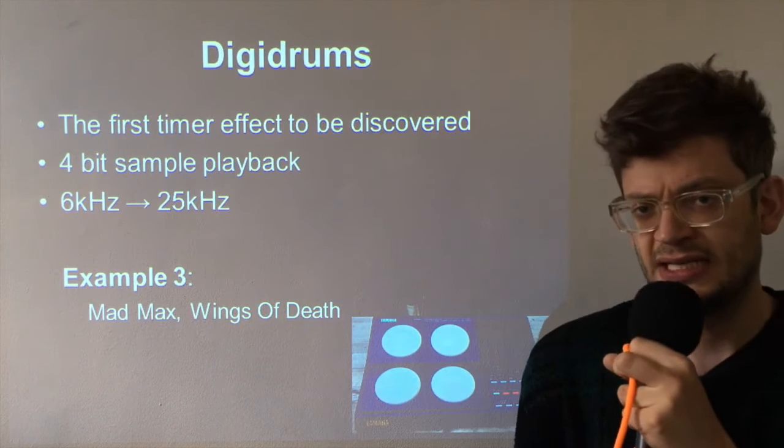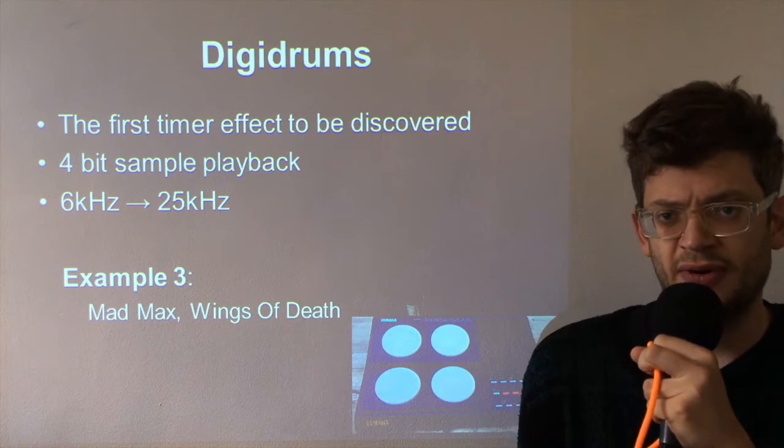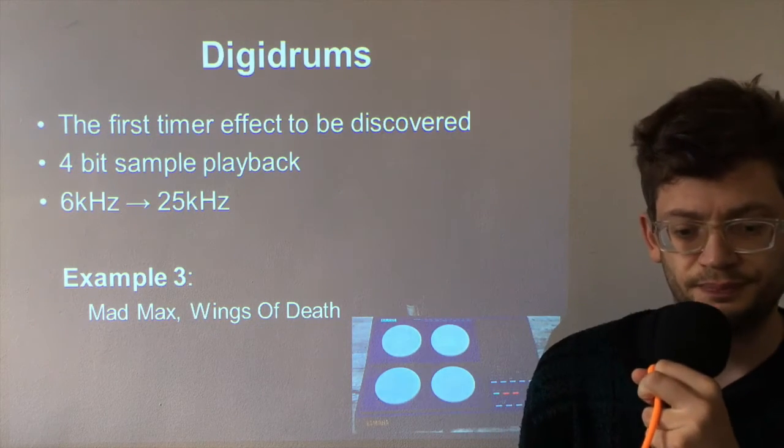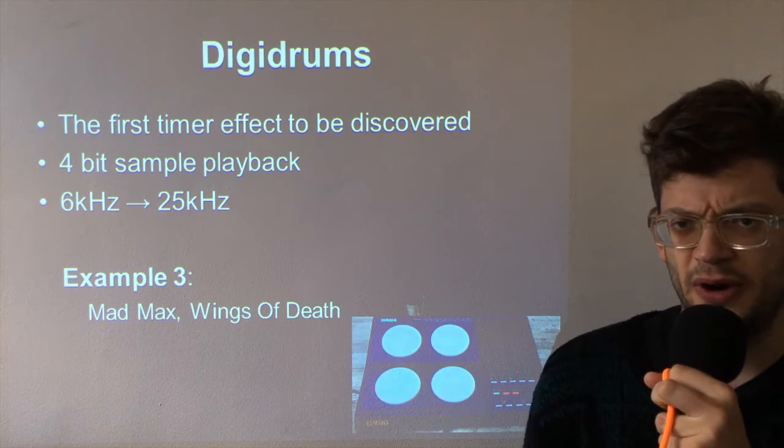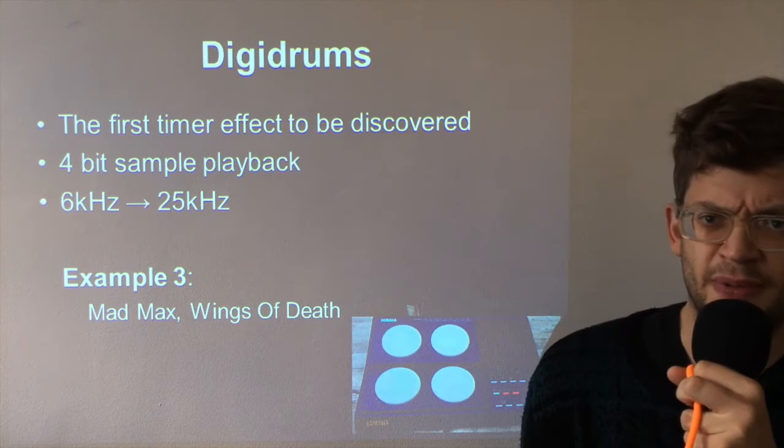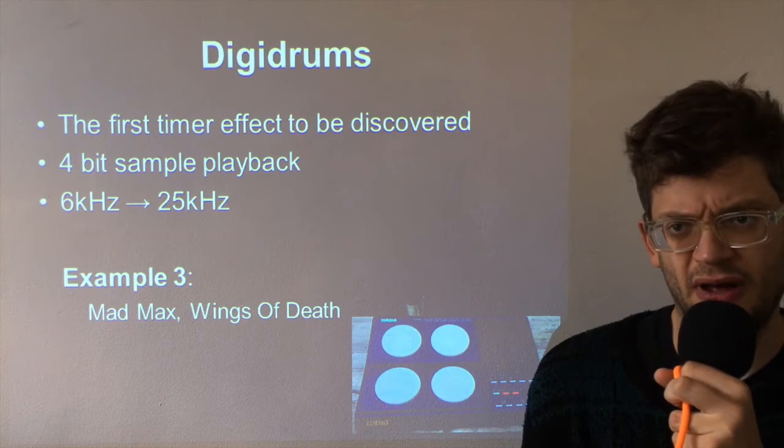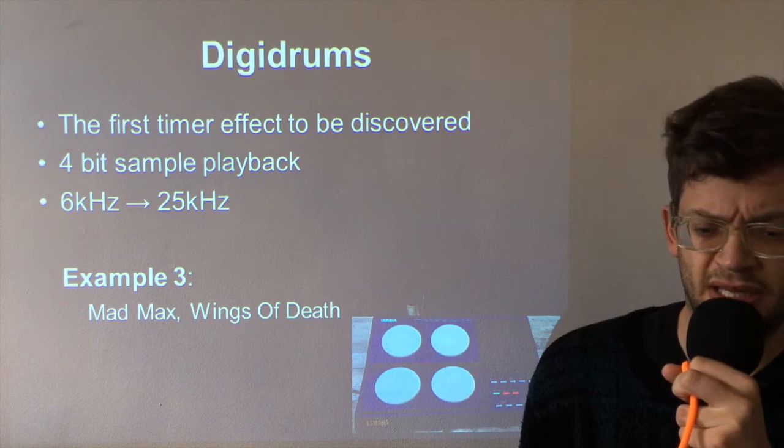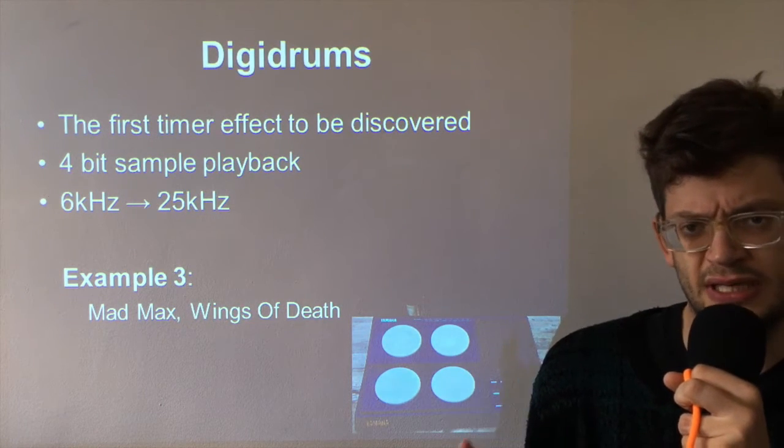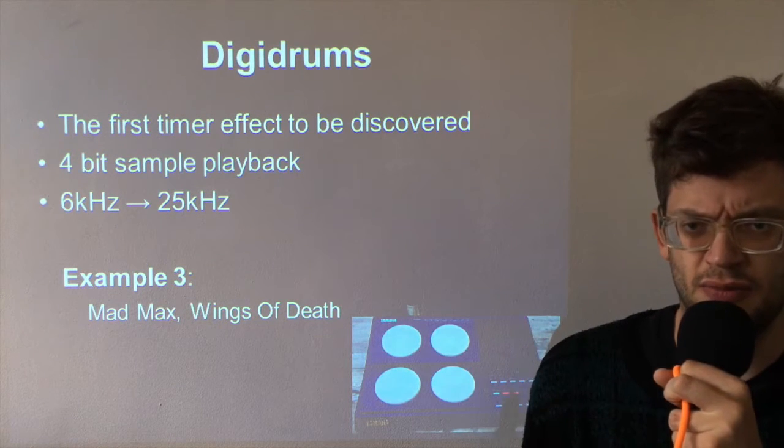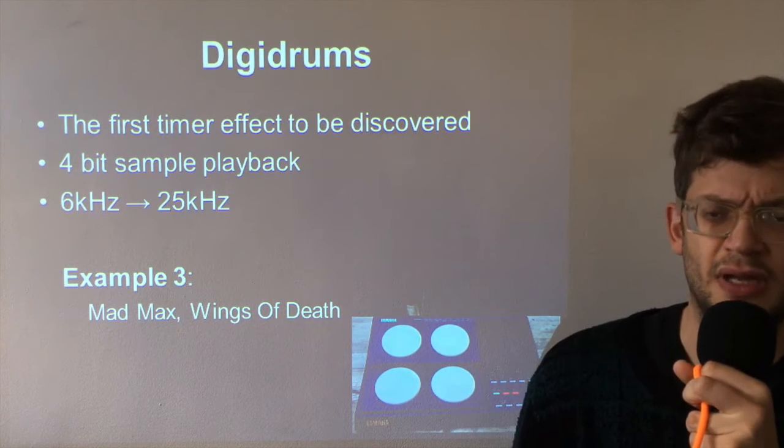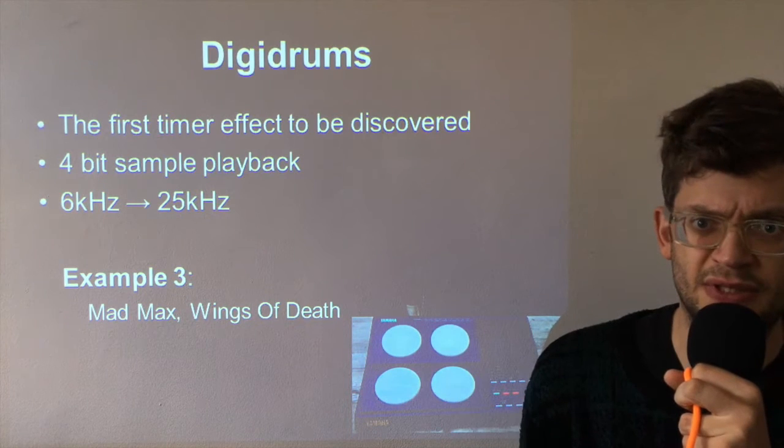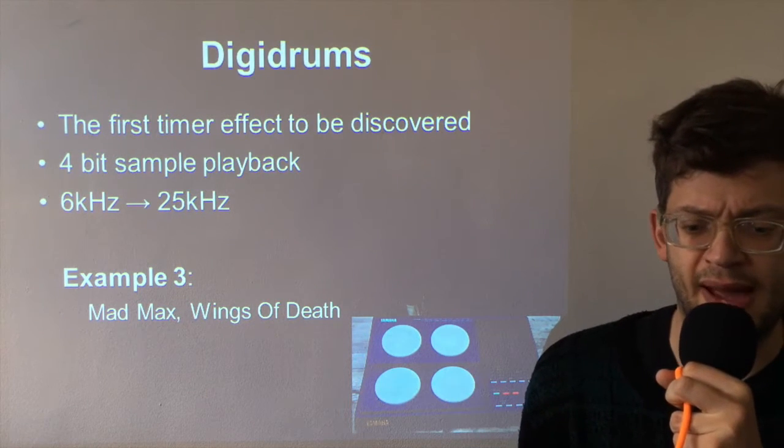It was actually the first timer effect to be discovered. Good sample rates to use are between 6 and 25 kilohertz. If you go much slower than that then the sound is really too grainy to make much sense. And if you go too high then you use up too much CPU power.